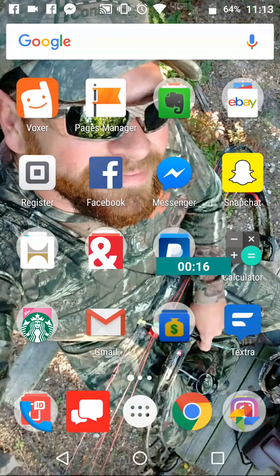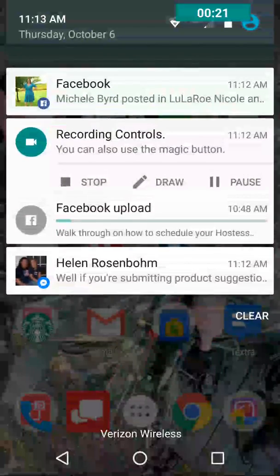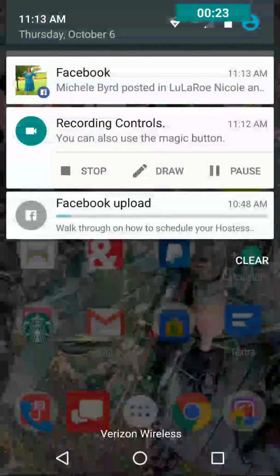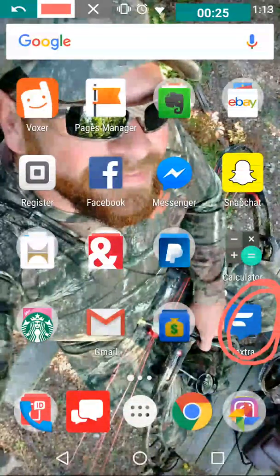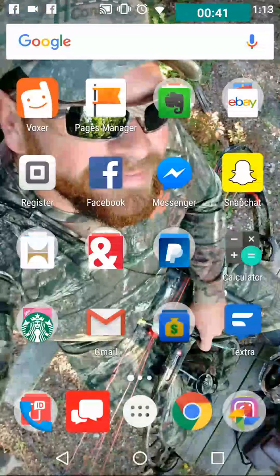Textra is a great way to schedule text messages while attaching photos at the same time, which is fantastic. A lot of scheduling text messenger apps will only let you schedule text messages without any pictures, so Textra is one that you can use.